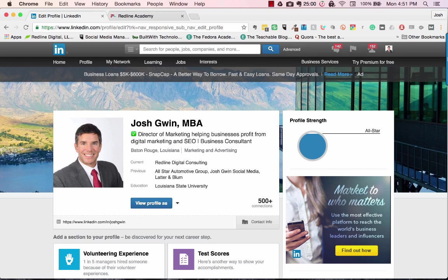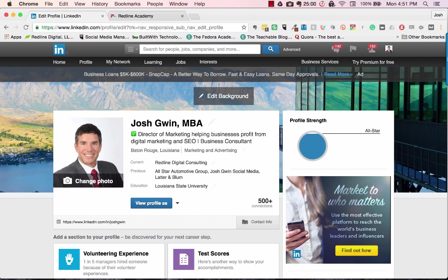This is Josh Gwynn back with another LinkedIn training. In this session I want to talk about how to write a really compelling LinkedIn summary. This is something I cover in my online course on LinkedIn, but it's not something I've talked about widely, so I want to cover how to write a great LinkedIn summary.